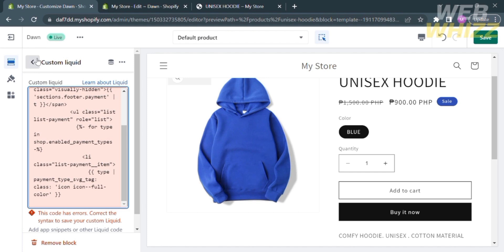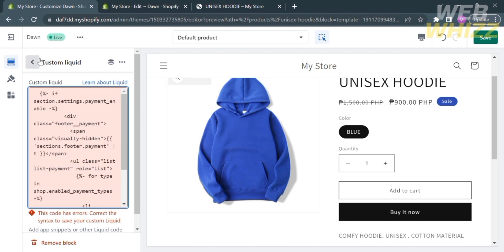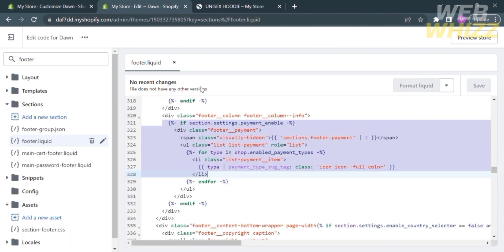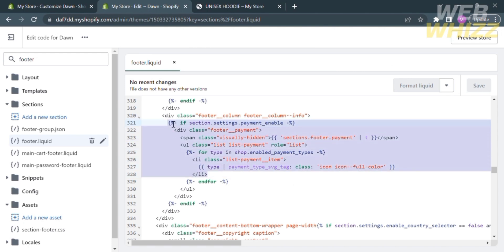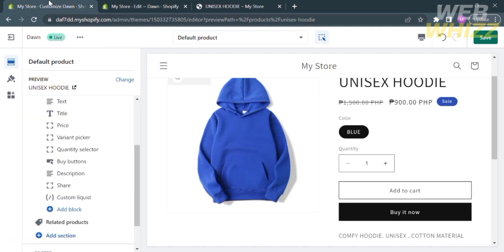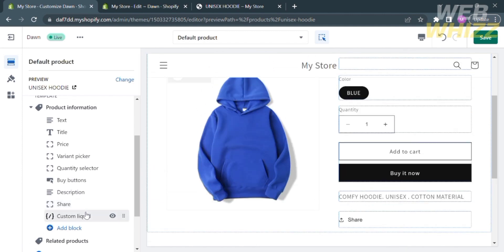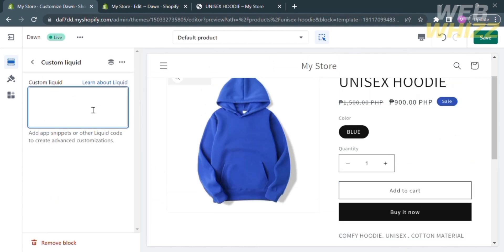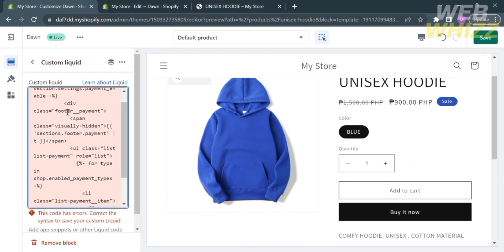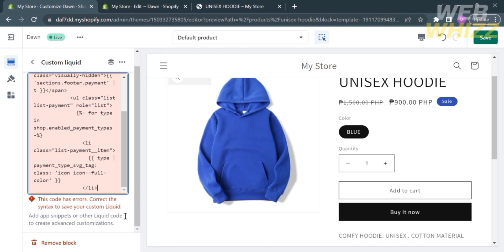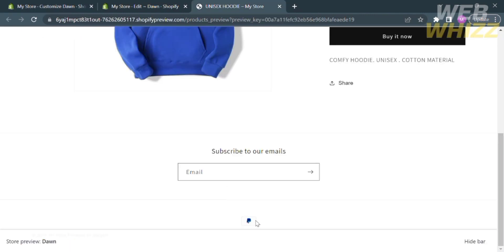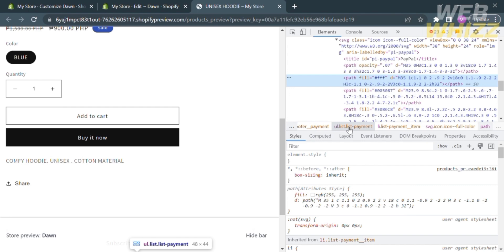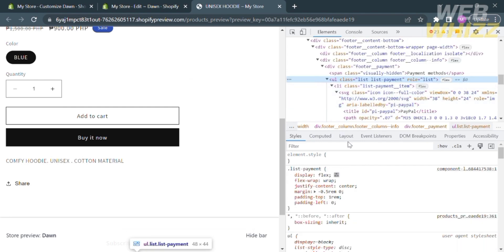If there are errors, go back to your Footer Liquid and make sure you select and copy the correct code — from the correct start line to the correct end line. Go back and paste the correct code into Custom Liquid. However, if the pasted code is still not working, you can stick to the previous method: go back to the webpage, right-click on the Payment Options, select Inspect, copy that specific code, and paste it into the Custom Liquid of your product.